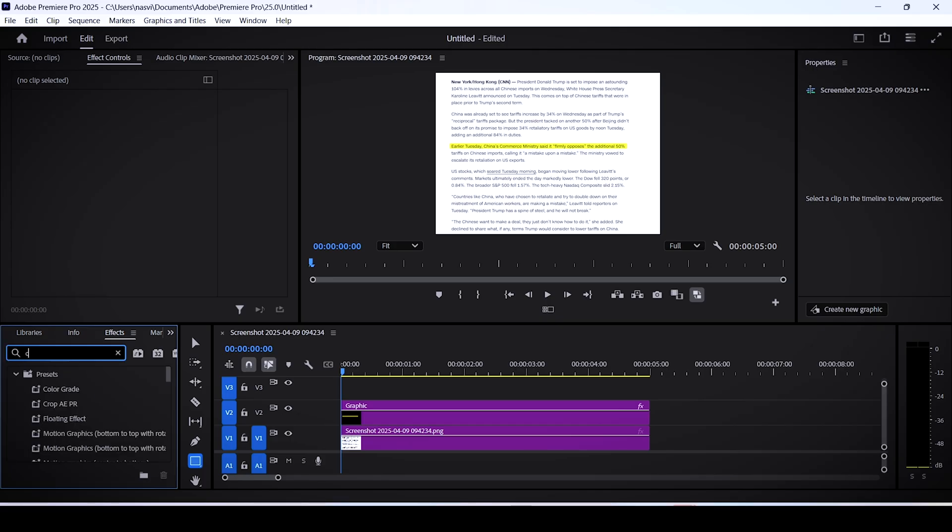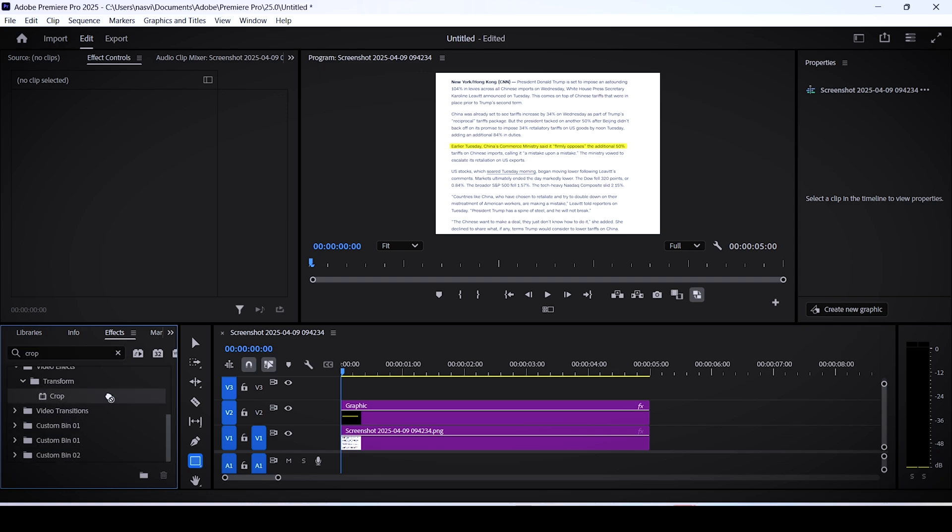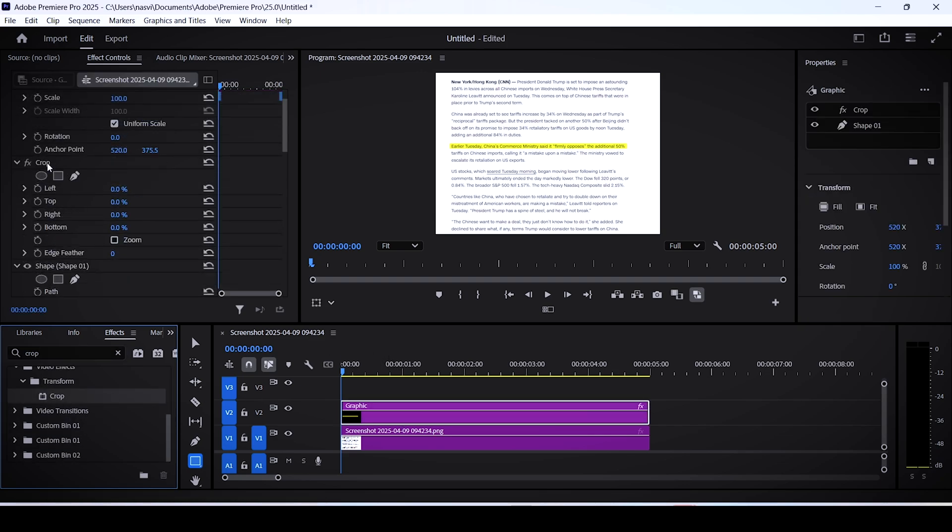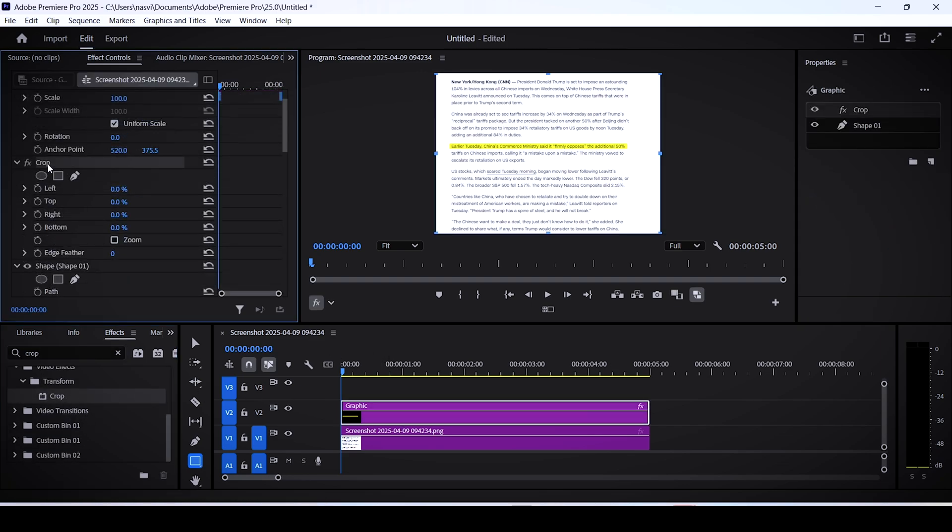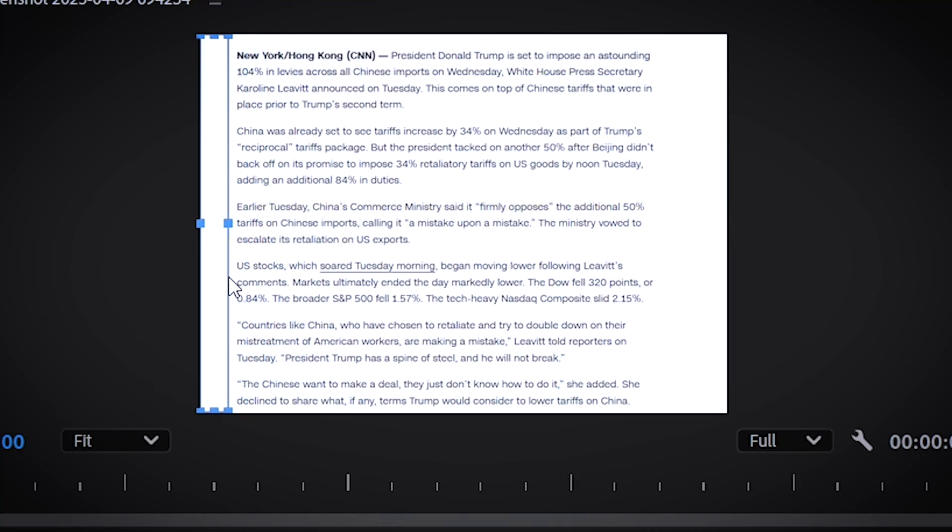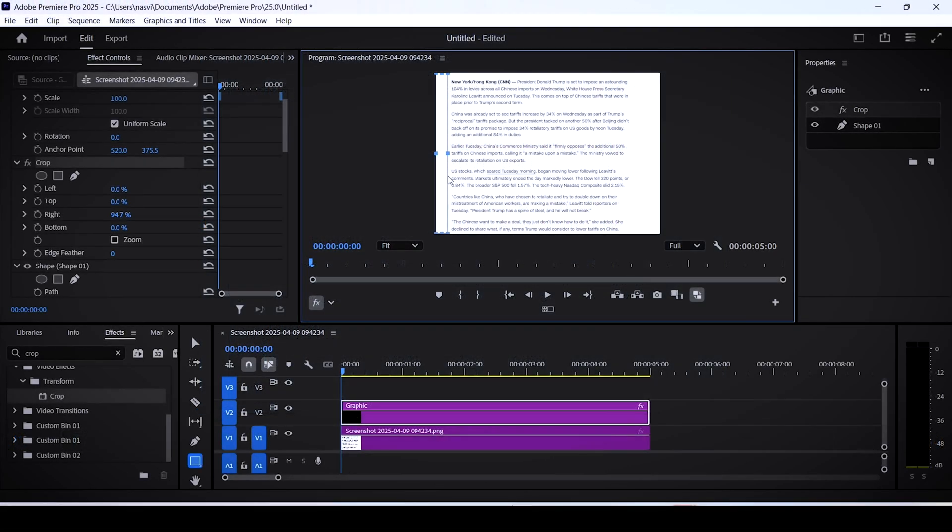To animate this, search for the crop effect and drag it onto the shape layer in the effect controls. If you select the crop directly, you'll see this blue frame. All you have to do from here is drag the right line all the way to the left until the highlighting effect disappears, then click the stopwatch on the right.